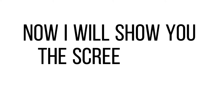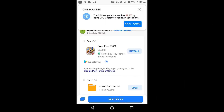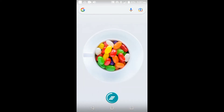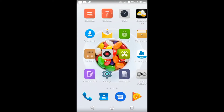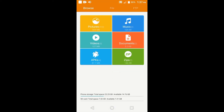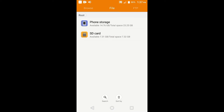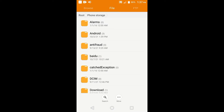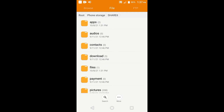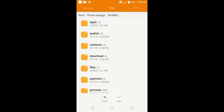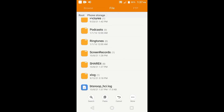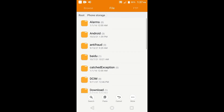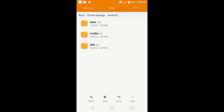Now I will show you the screen on my other device. You can now close the ShareIt app. Next, go to file manager. Select phone storage, then go to the ShareIt file. Press file. Now move the Free FireMax resources file. Then go back and select Android. Open the OBB and paste the file.